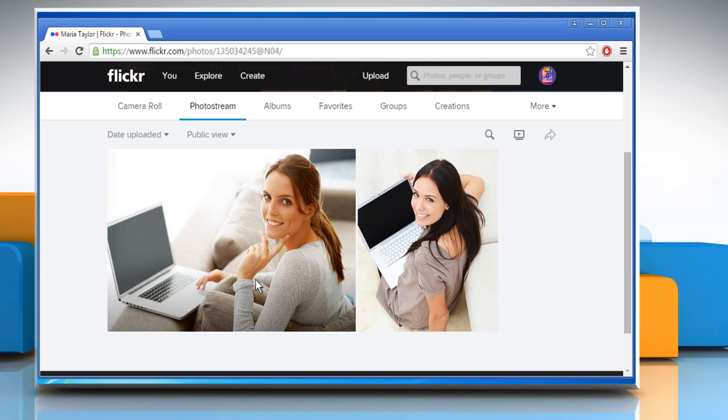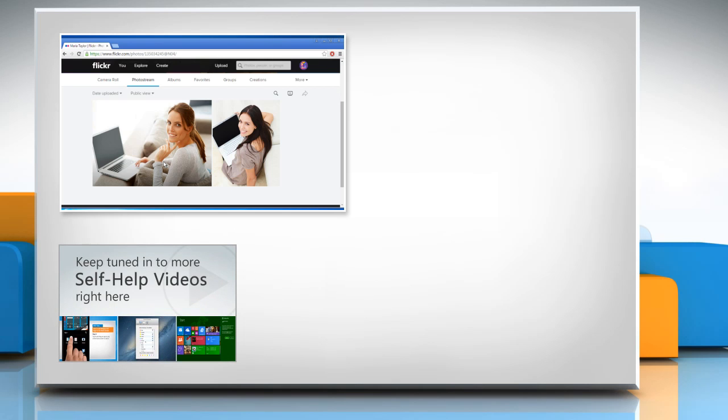Thanks for watching. For more details, click on the i icon on the top right of the video. Check out our iYogi channel for self-help videos on Windows, Mac, Smartphones, Security, Social Media and much more.